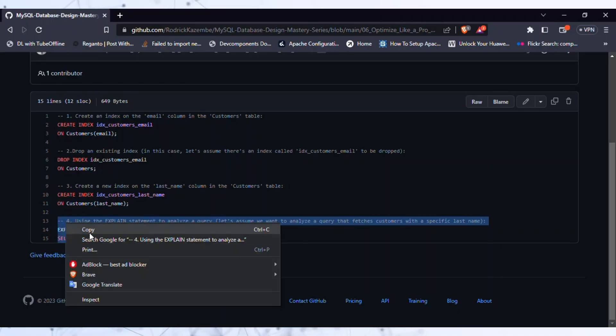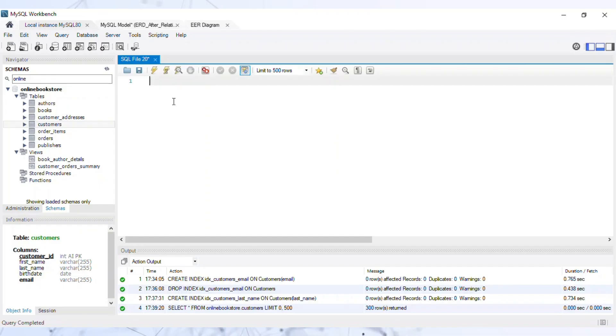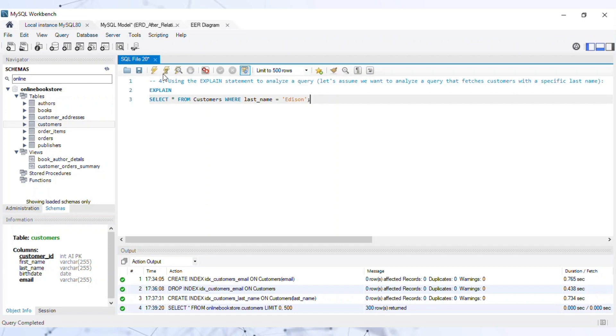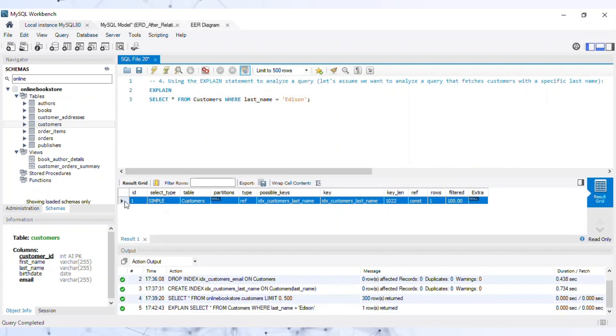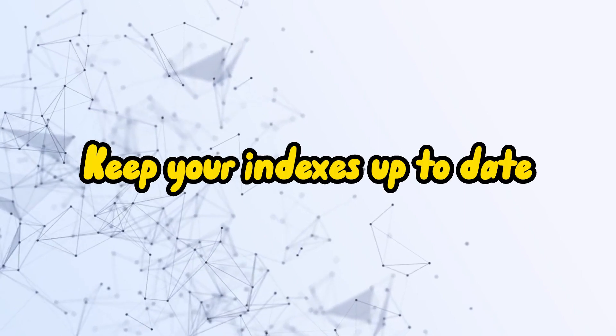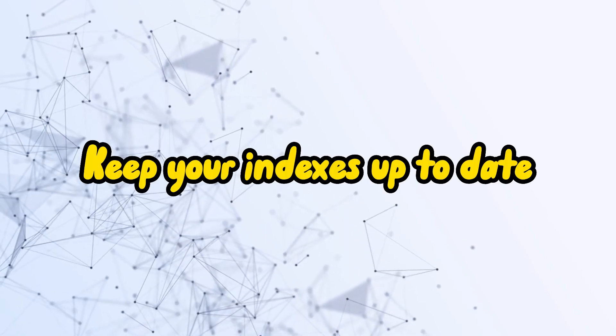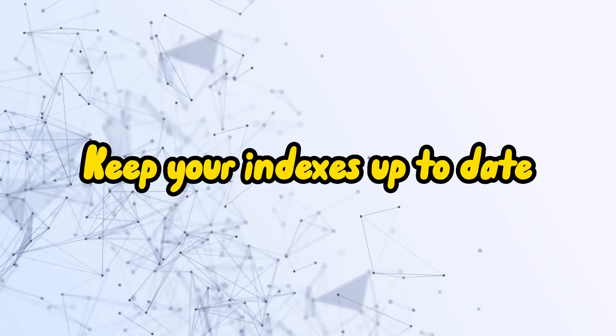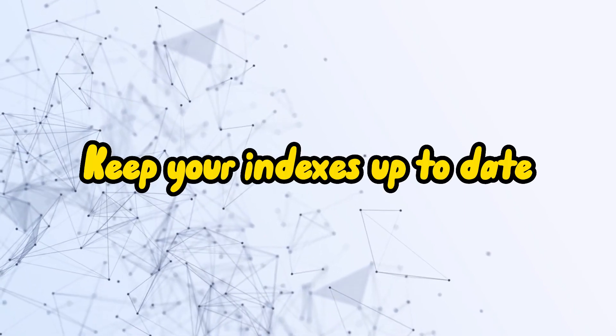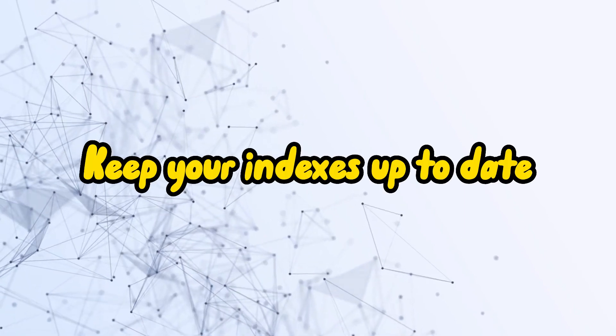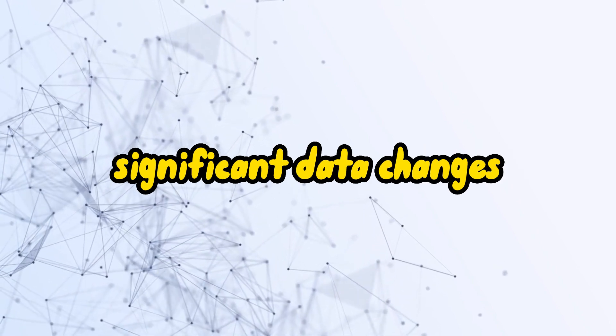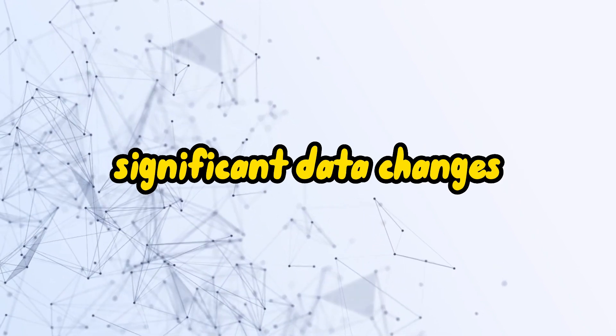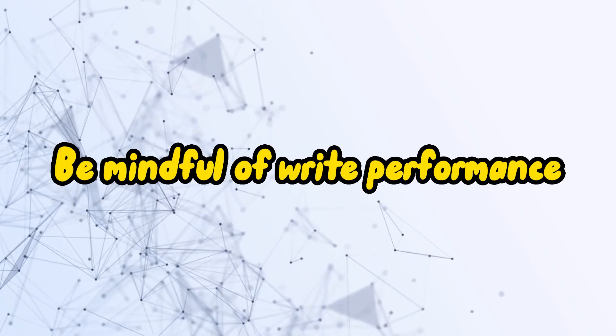Two: Use the explain statement to analyze your queries and identify potential optimizations. Three: Keep your indexes up to date by periodically rebuilding or reorganizing them, especially after significant data changes.